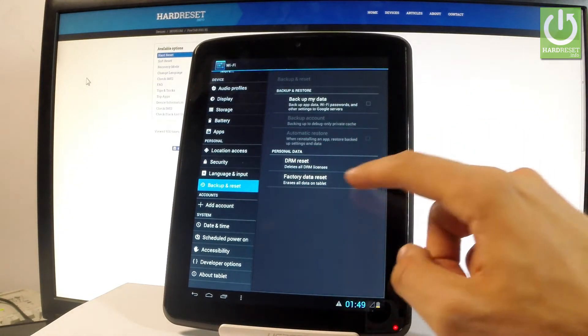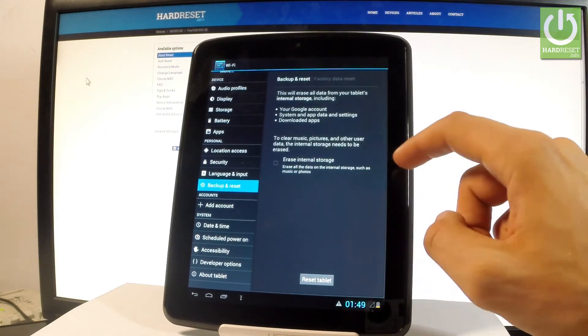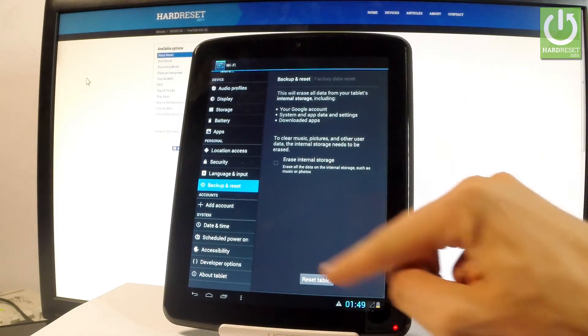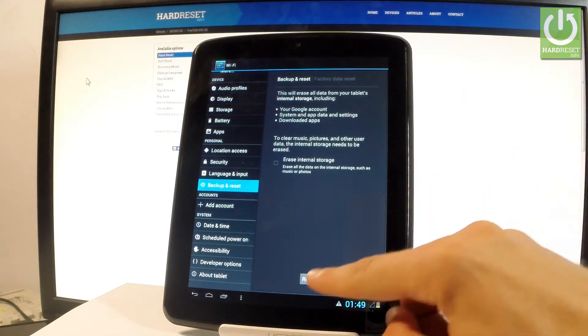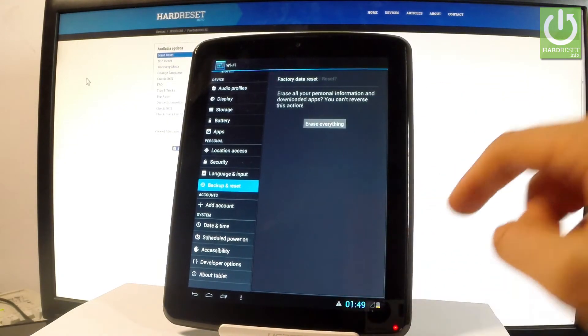Then choose factory data reset, read the information about the process and choose reset tablet.